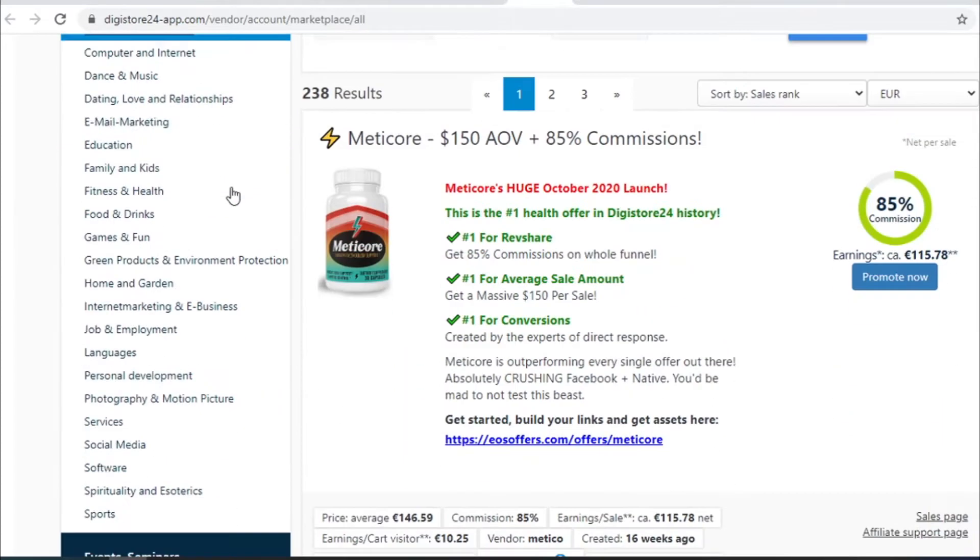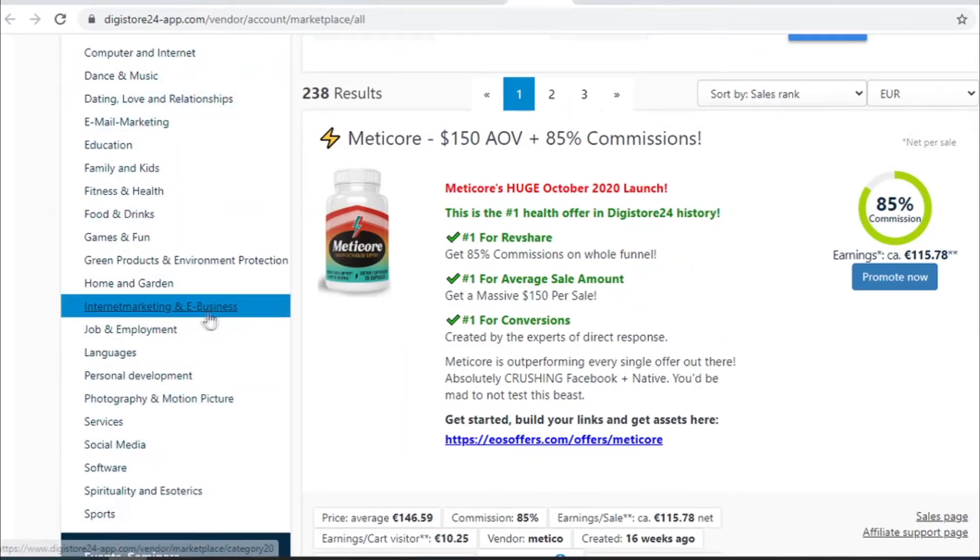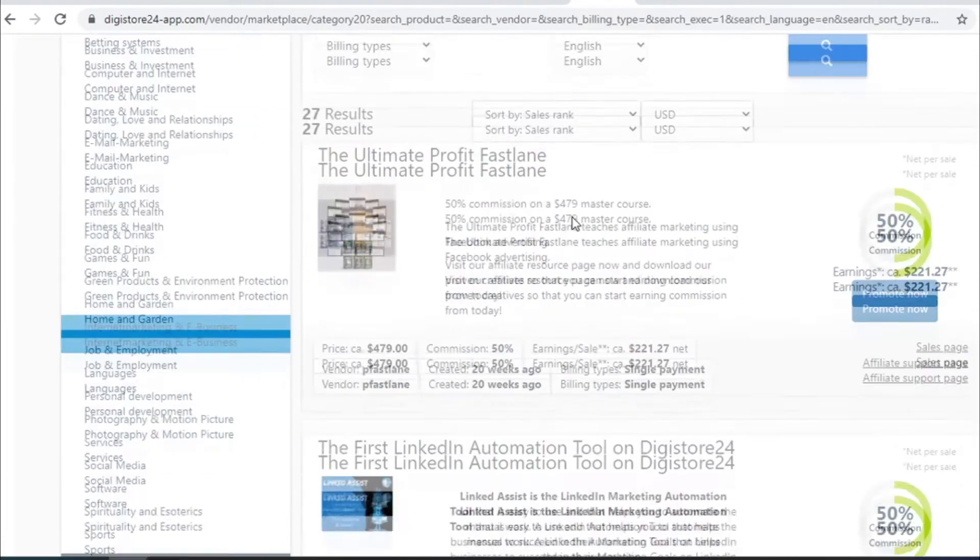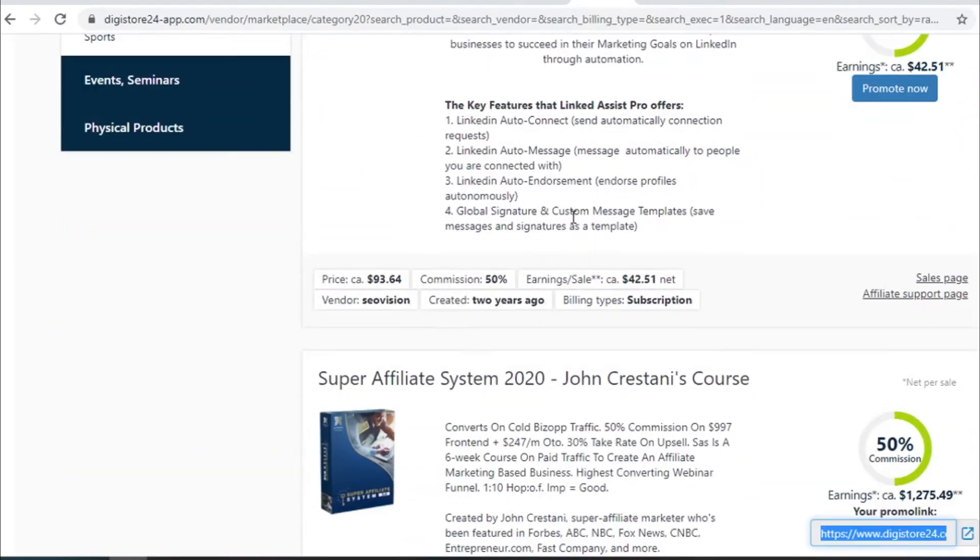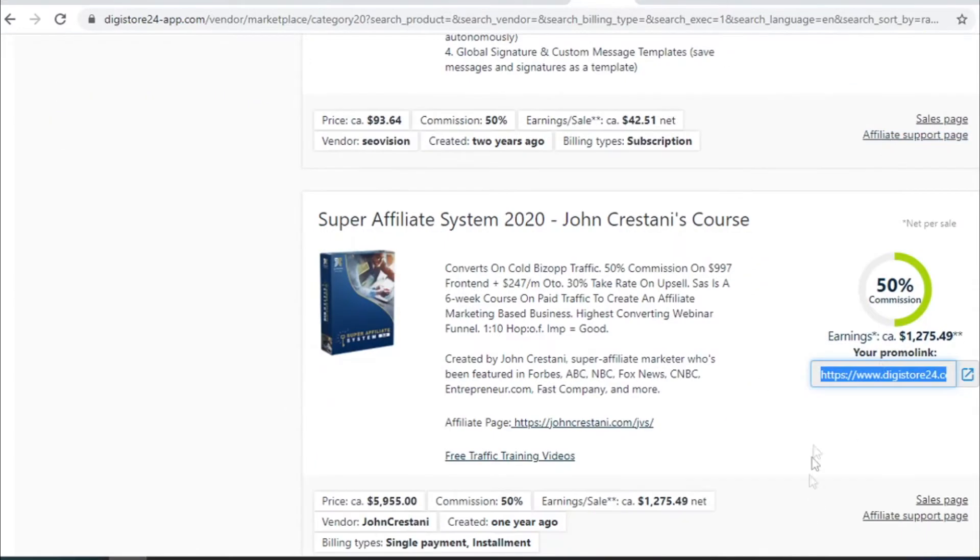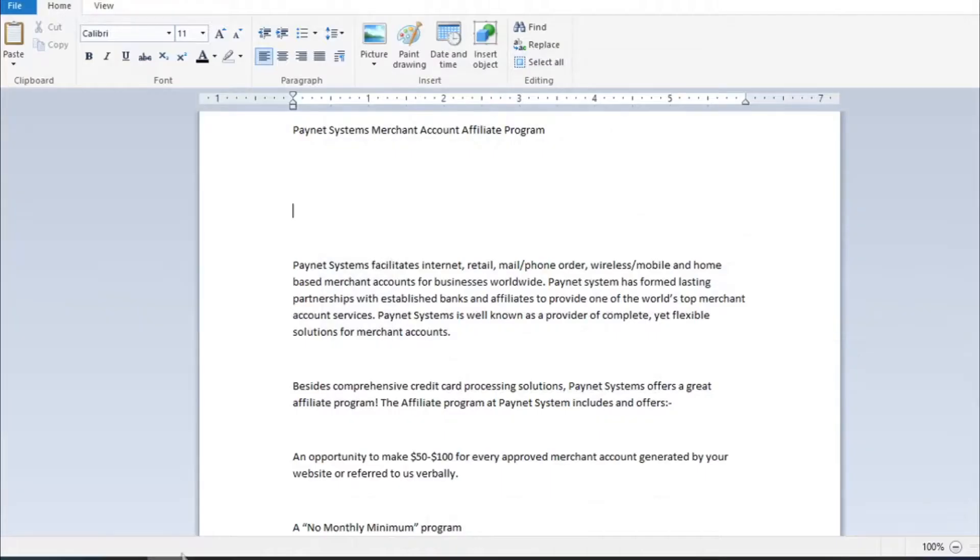On the left you have all these different categories but we are currently focusing on internet marketing and e-business because our article is about affiliate marketing. Now we are looking for an offer that suits us. I will choose this one because as you can see it pays very well. On the right you will have the promote now button which when you press it turns into a referral link that you will copy and paste in your article.